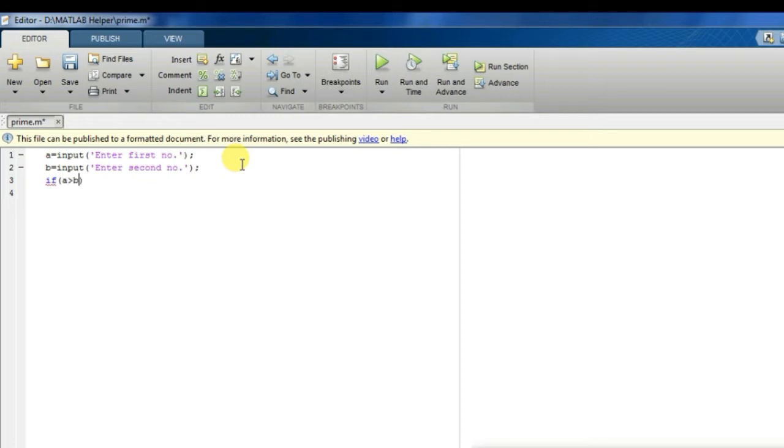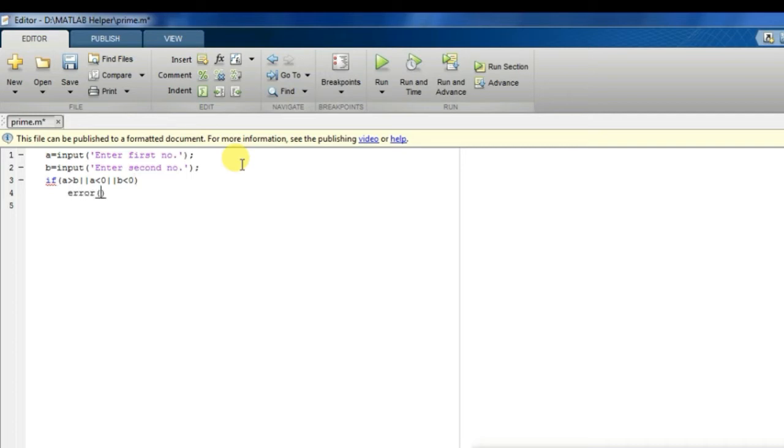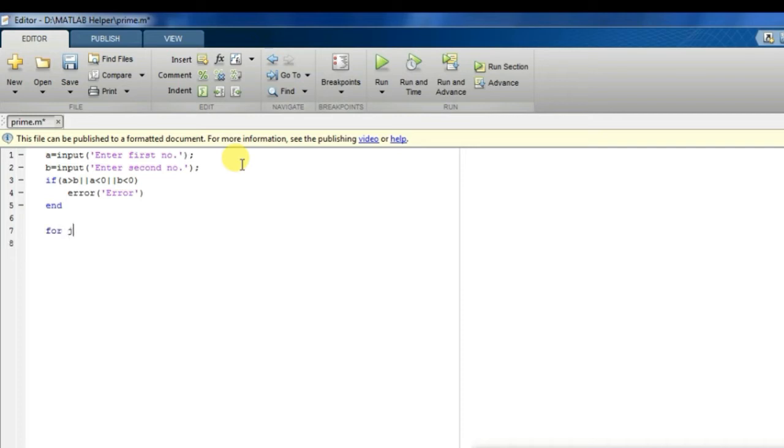Then in the next slide I would like to implement an error if case where it checks whether the first number is greater than the second number, or the first number is less than zero, or the second number is less than zero. If it is so, it should generate an error. So I am writing the following code.